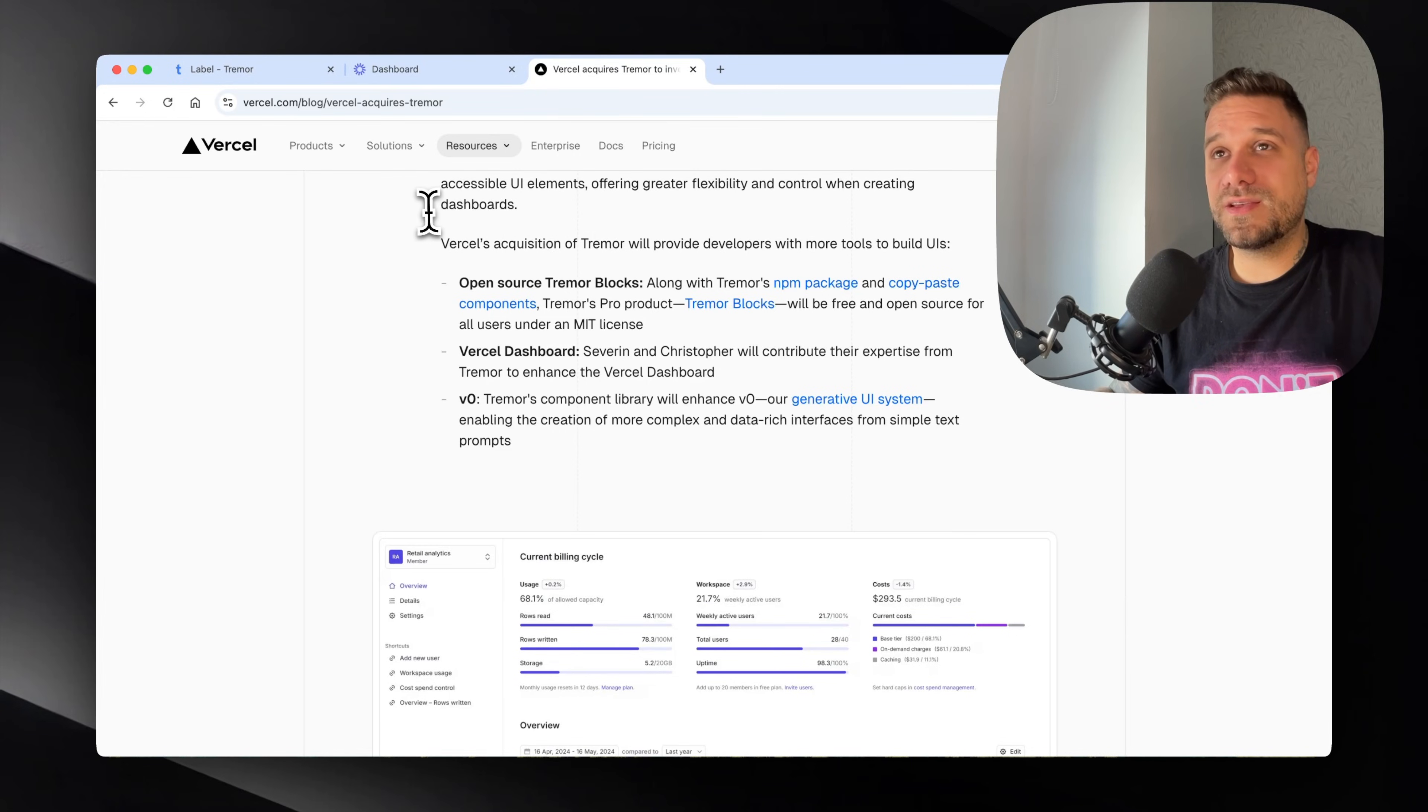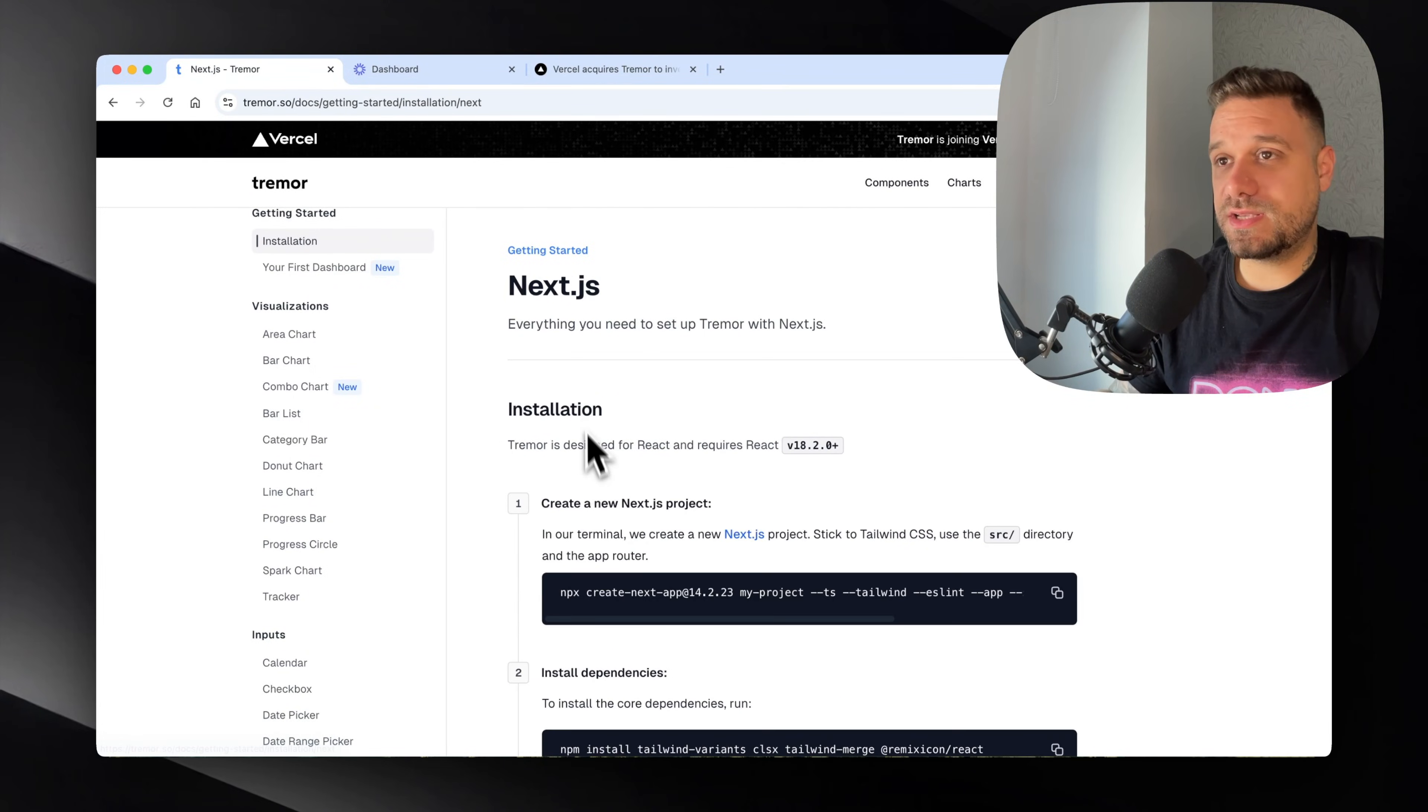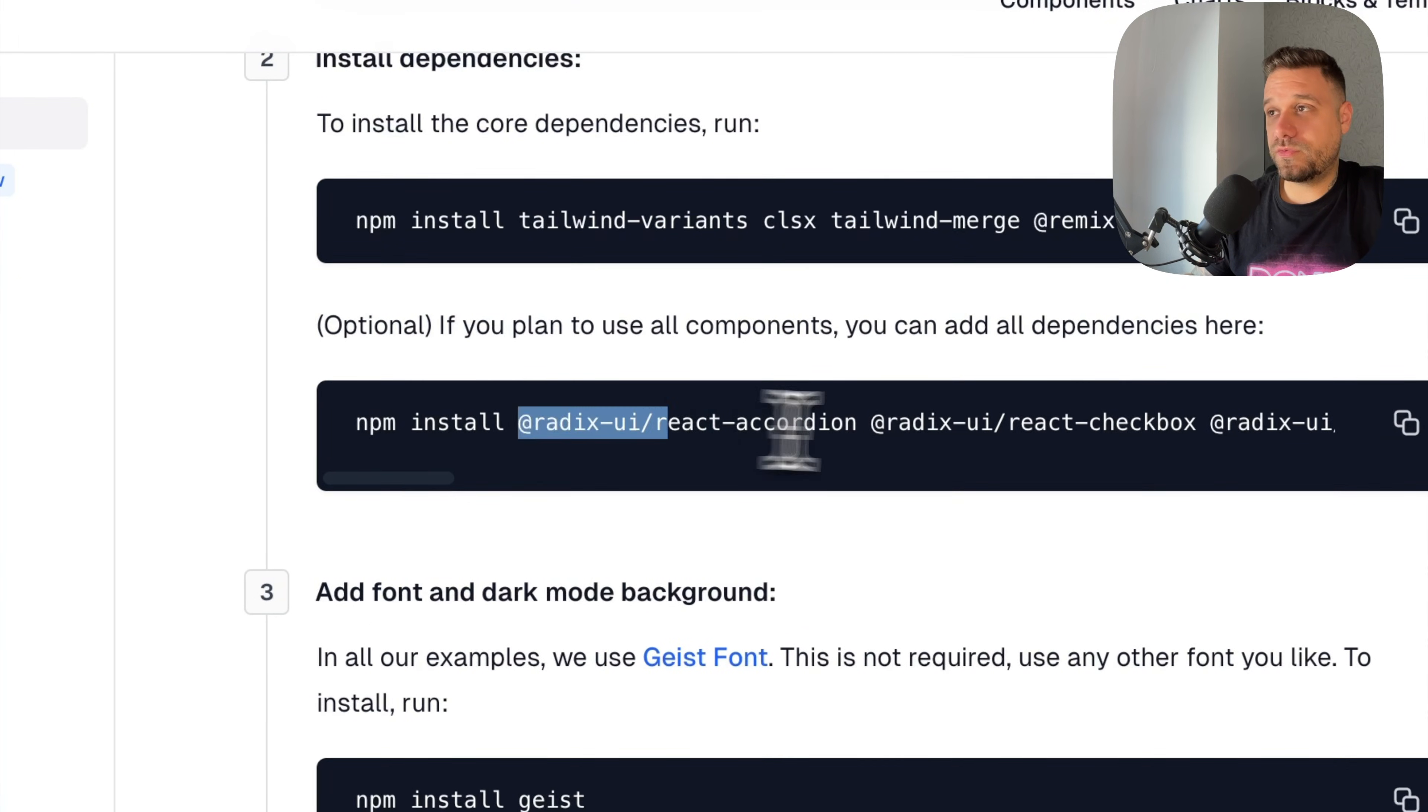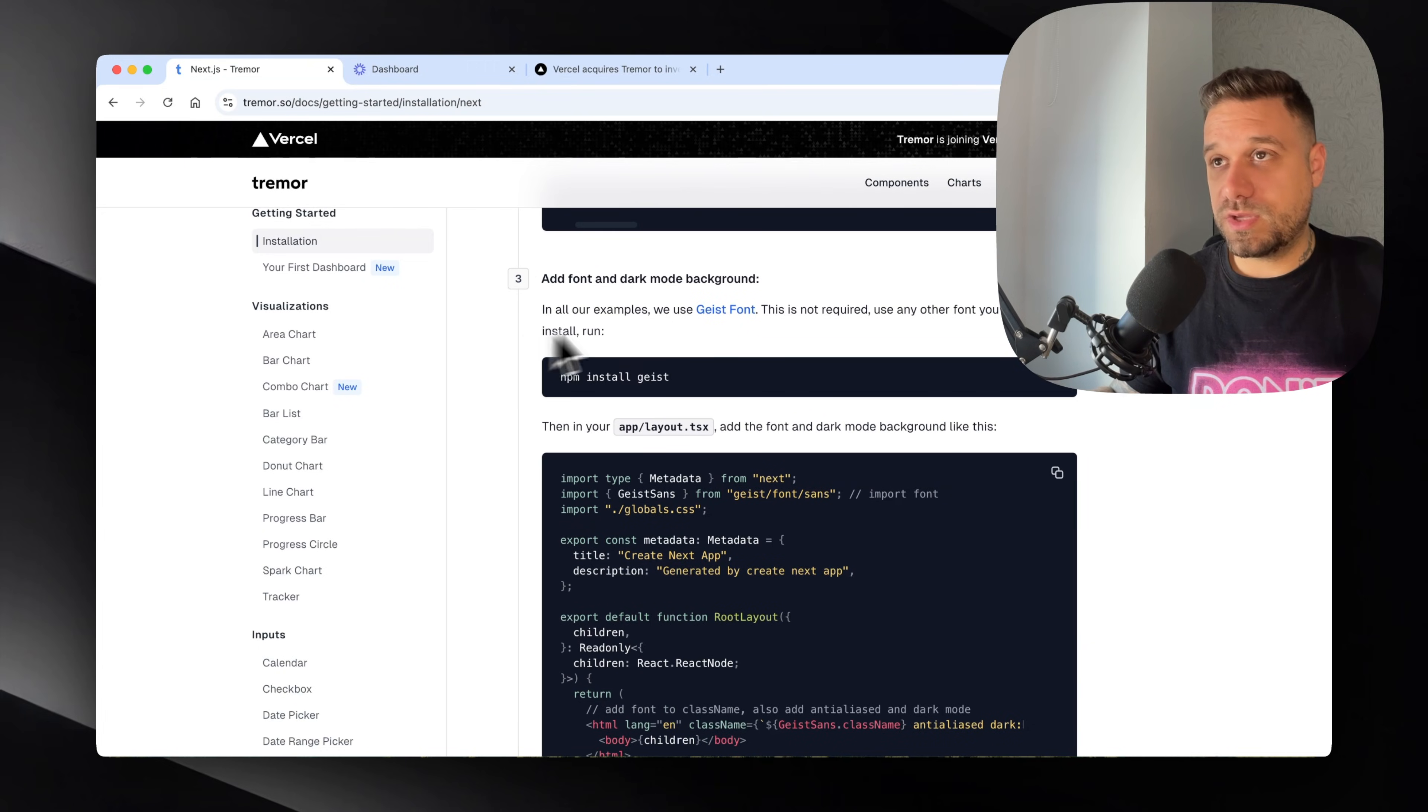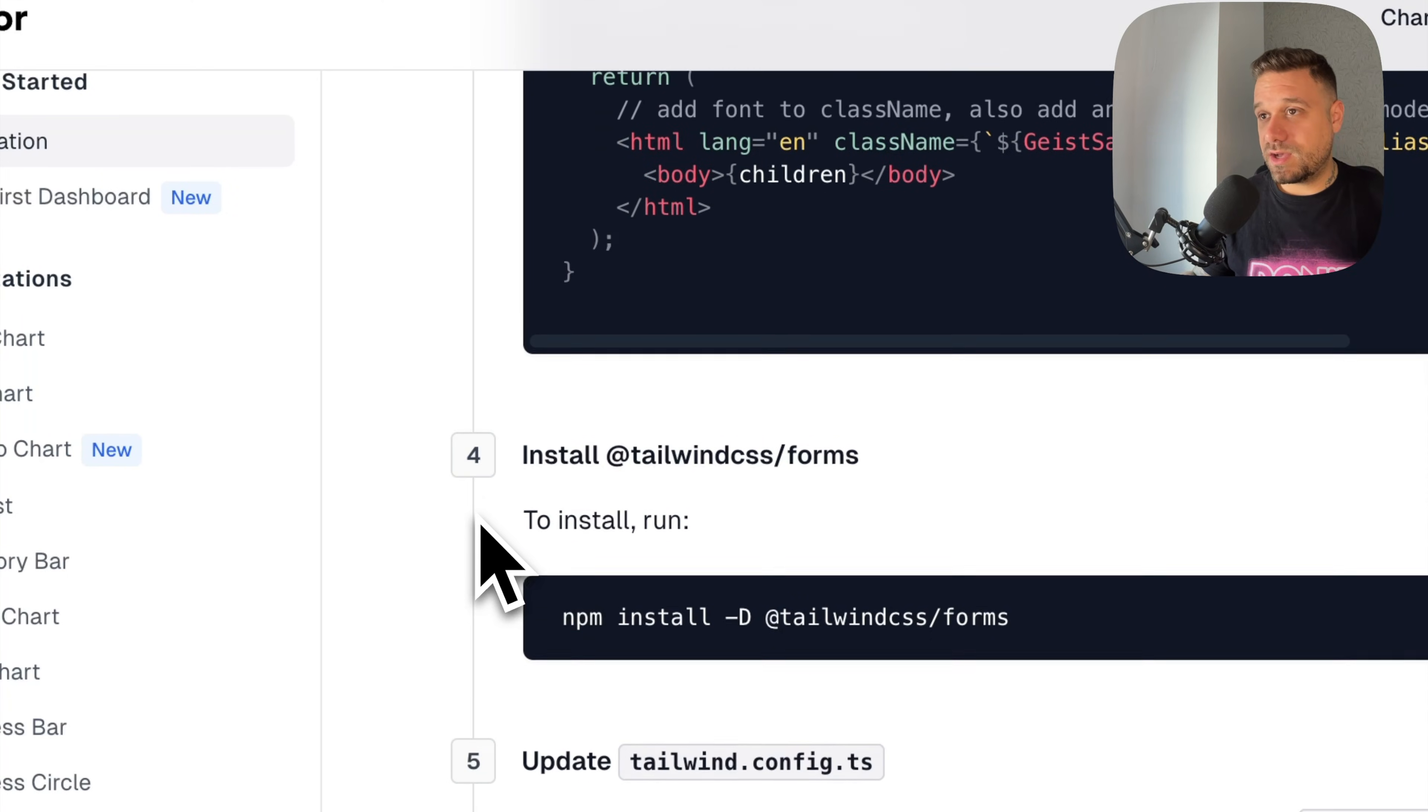I want to share one thing I didn't like with Tremor, and that's the installation process and the whole importing of components. I'm going to choose Next.js and go through the installation process. We're installing a bunch of dependencies, then we need to install everything for our components. In case we want the checkbox, we need to install Radix UI checkbox, then same for dialog, etc. In ShadCN we do everything with one command. Then we're adding the font and dark mode background, installing Geist, and in the layout adding all the stuff manually. That's fine, but the rest is not fine.